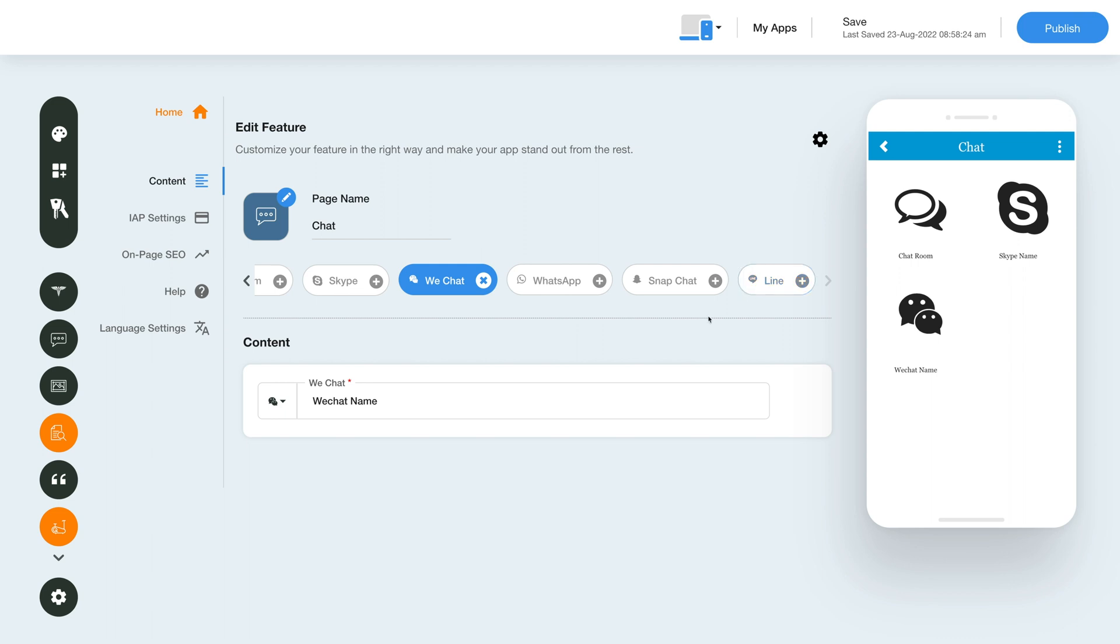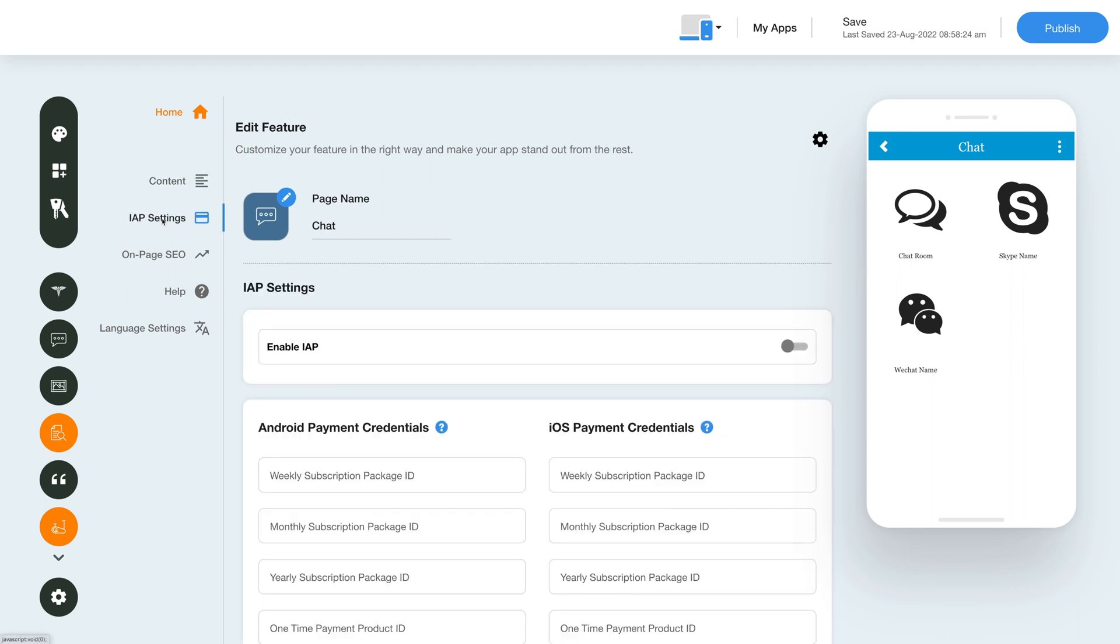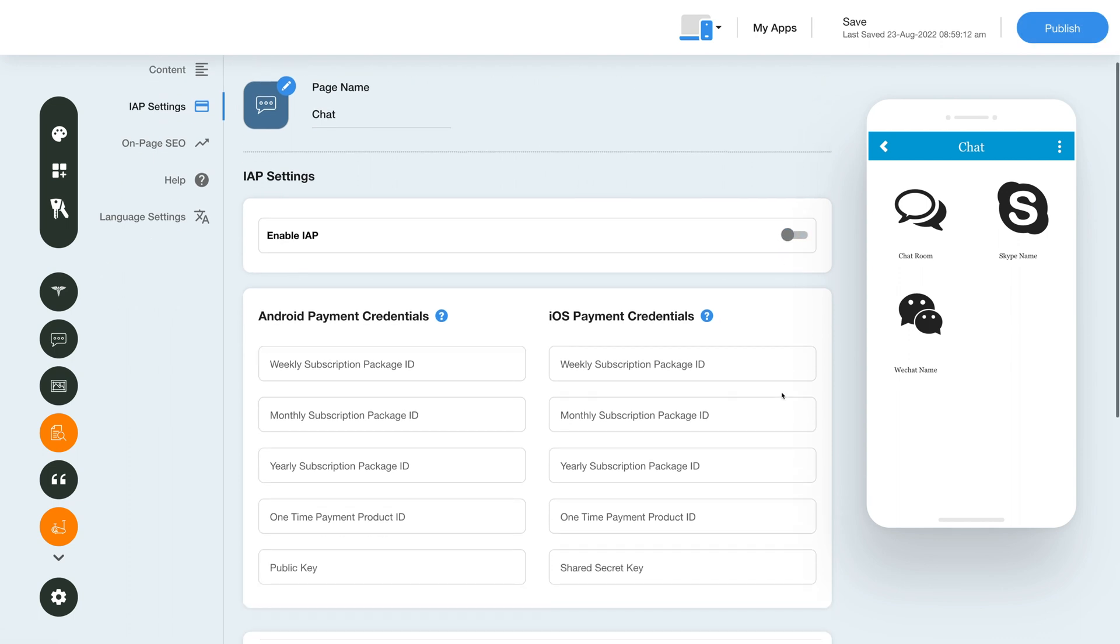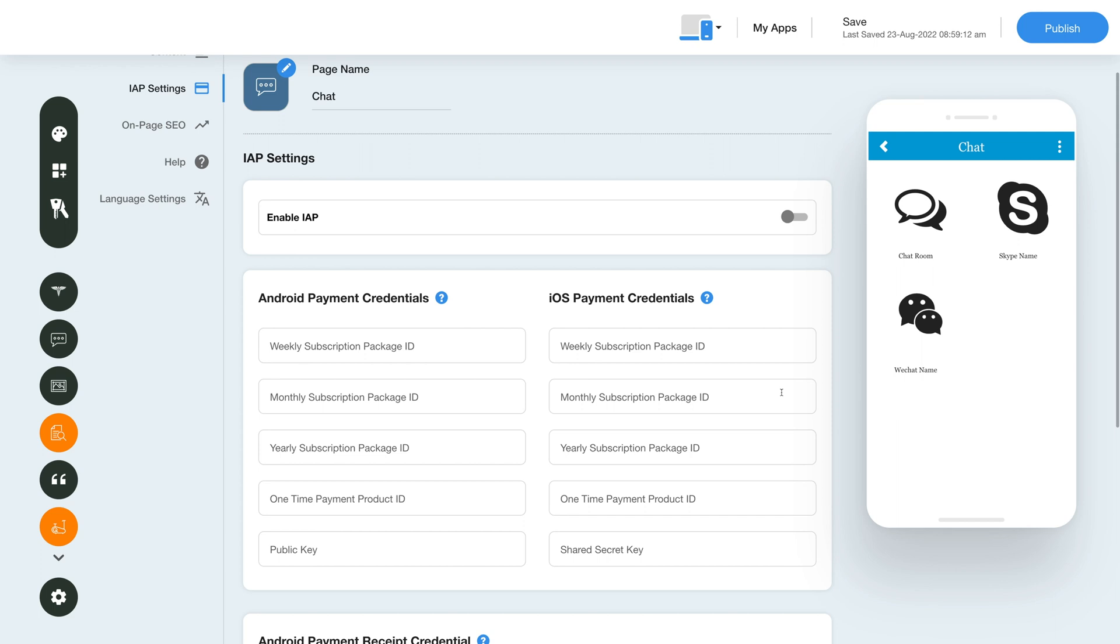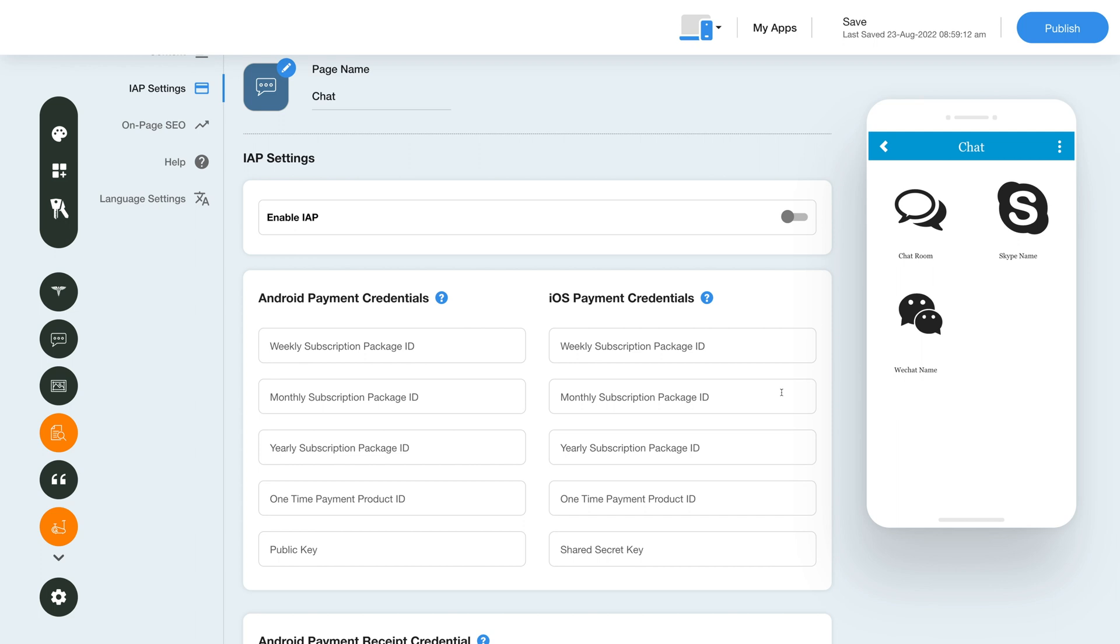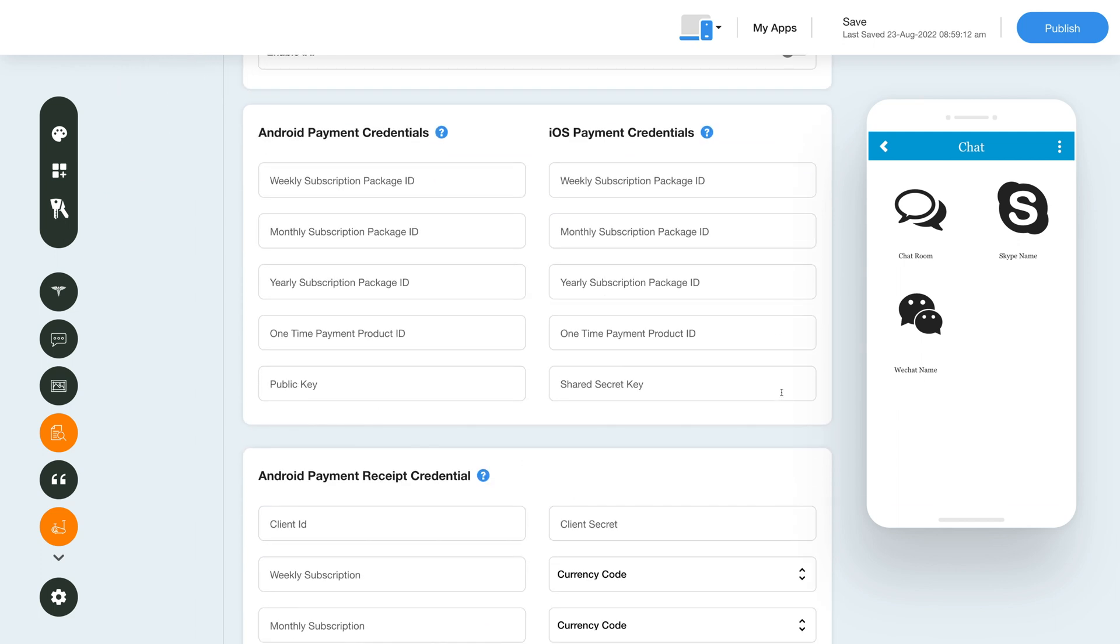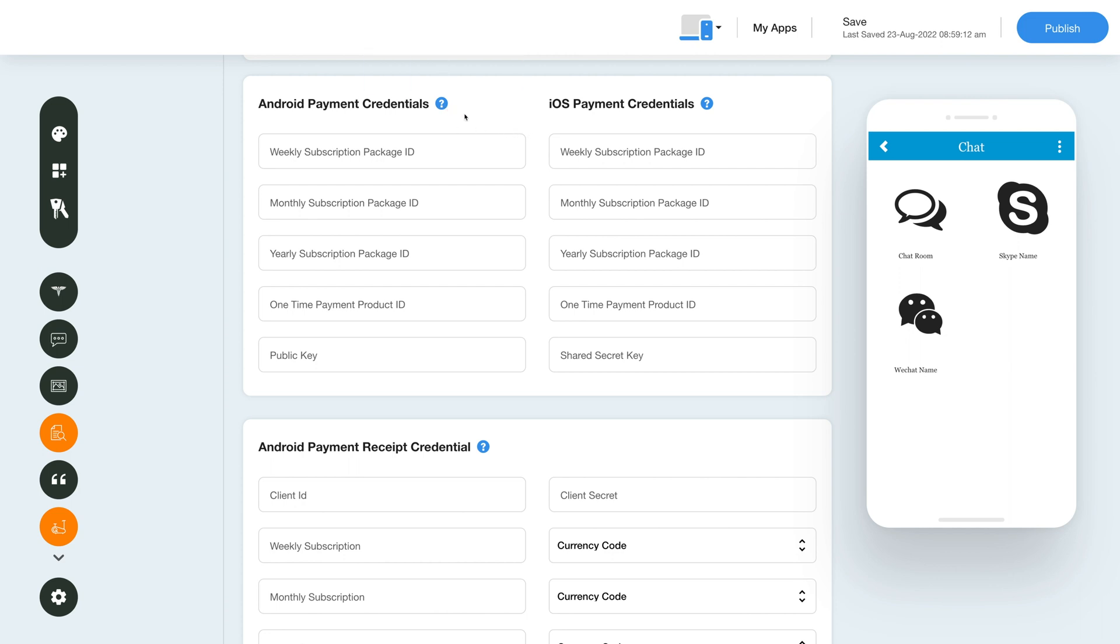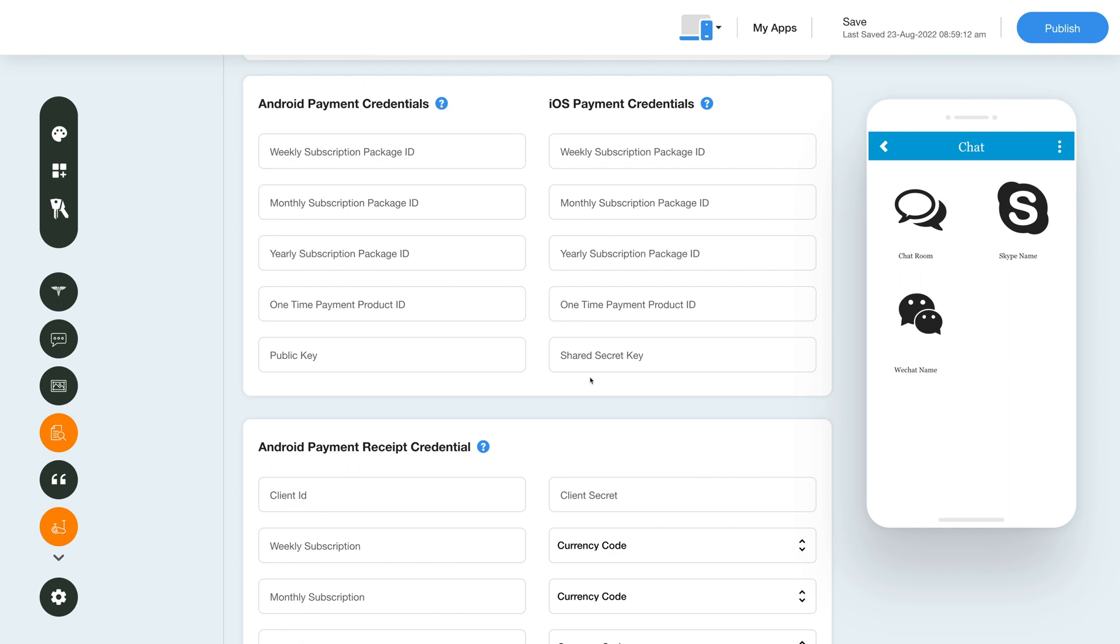Now let's move on to the in-app purchase section and enable in-app for this feature. Click the in-app settings icon in the side menu. Then under in-app settings enable the in-app toggle and provide the necessary credentials in the required fields. Please note you can enable in-app for both Android and iOS. To get the credentials you can click on the question mark and refer to our tutorial.